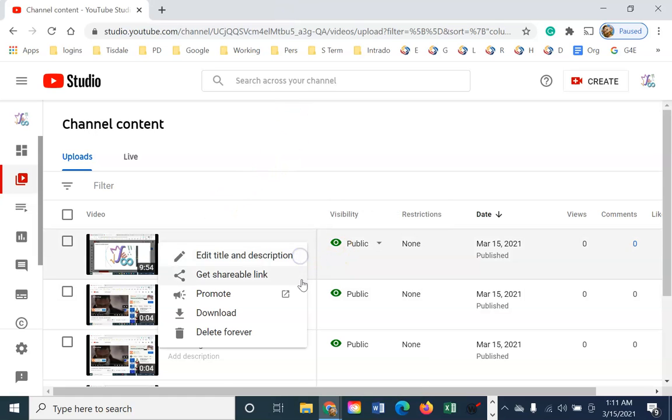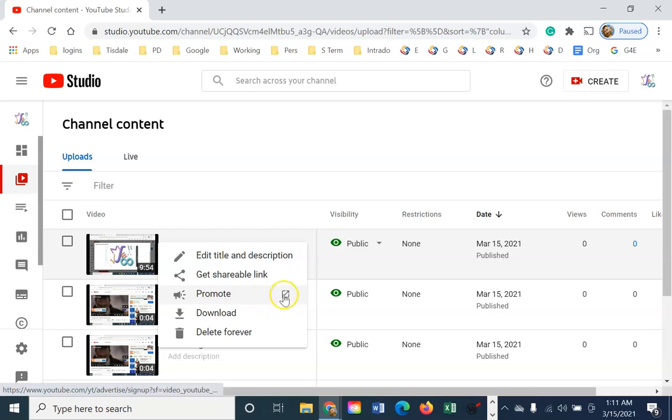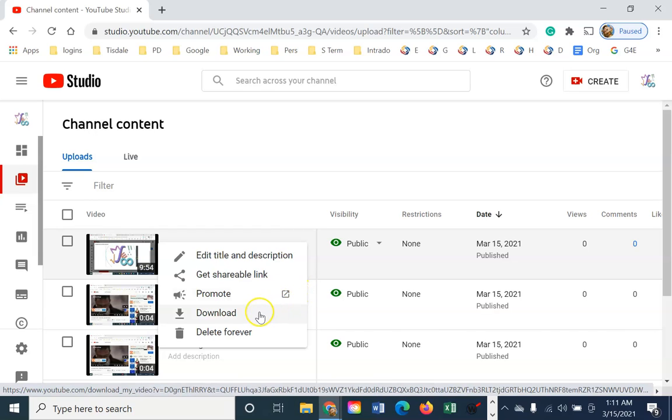Under here, I can also... We're not going to do too much with promotion. You can download this. Now, the only thing to know about downloading is you can upload your videos to YouTube and download five a day. So I can download five today, come back tomorrow, and download another five. But there are limitations on that.